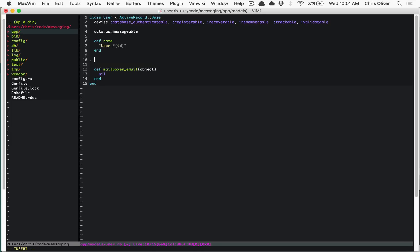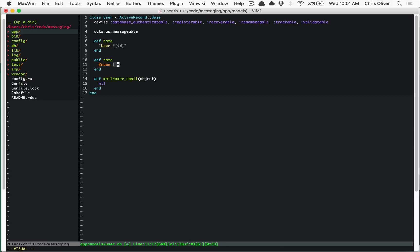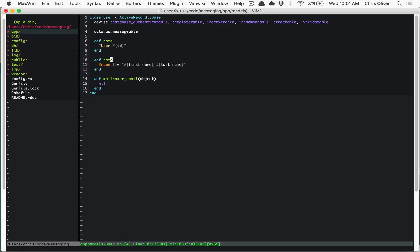The memoized version would look like this: you use an instance variable called @name with the null-equals operator, and on the right side you put your calculation — for example, the user ID string, or first name and last name combined. Whatever the calculation is on the right side doesn't matter, so long as you save the result to an instance variable.